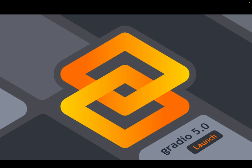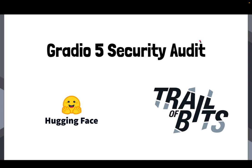And as part of Gradio 5, one of our main goals was to make it really easy for Python developers to create machine learning web applications that are not only beautiful, that work well, but that also are secure, that follow the best practices when it comes to web security. So in order to do that, we actually worked with Trail of Bits. We asked them to conduct an independent security audit of Gradio.